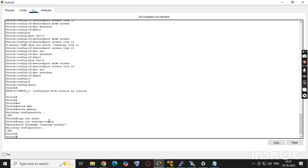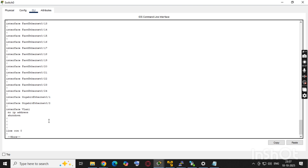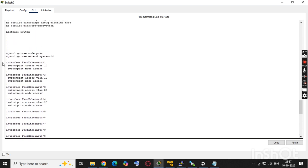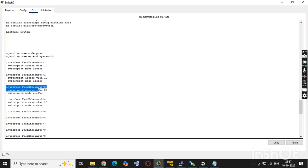Now we'll verify with 'show run' and confirm the configuration is reflected. We can check all four ports: fa0/1, fa0/2, fa0/3, and fa0/4. Ports 1 and 2 are in VLAN 10, and ports 3 and 4 are in VLAN 20 — which is exactly what we wanted.